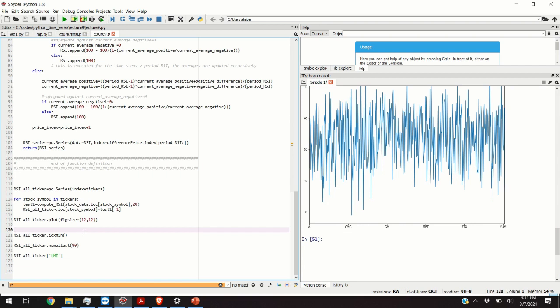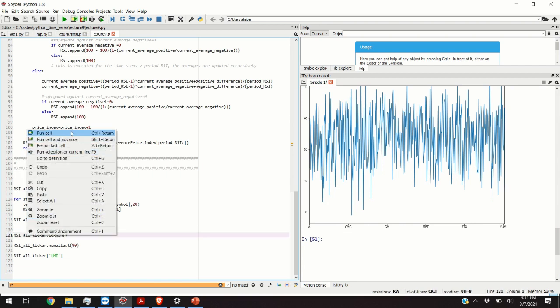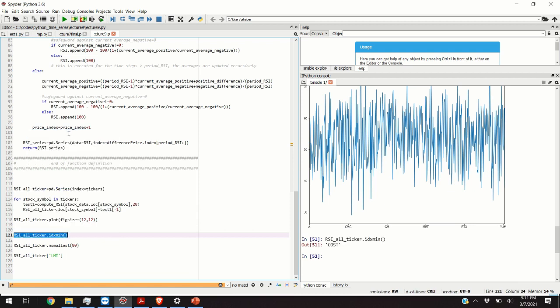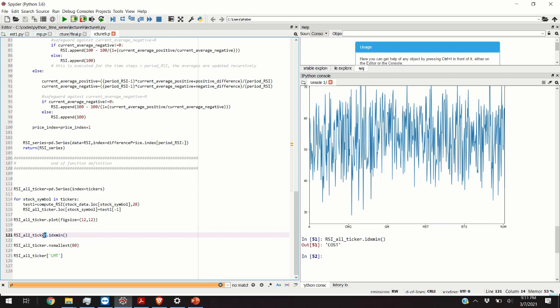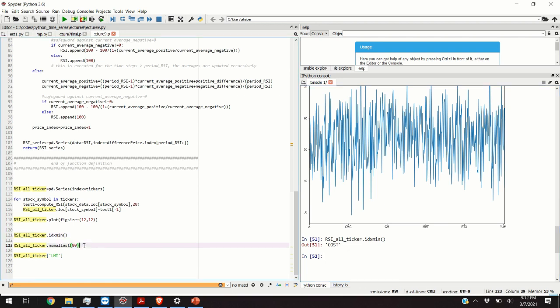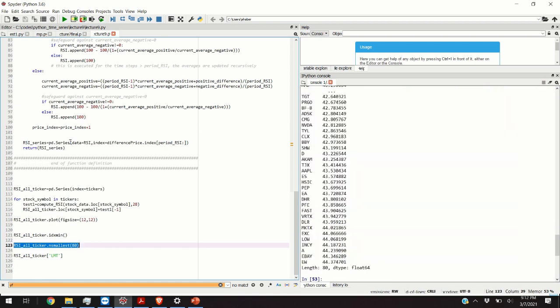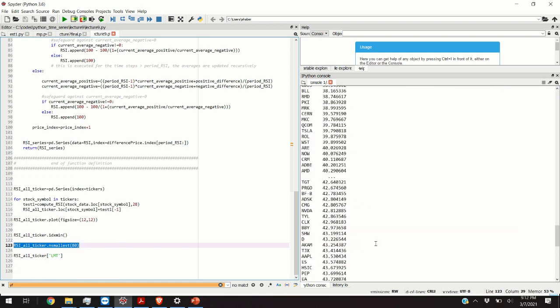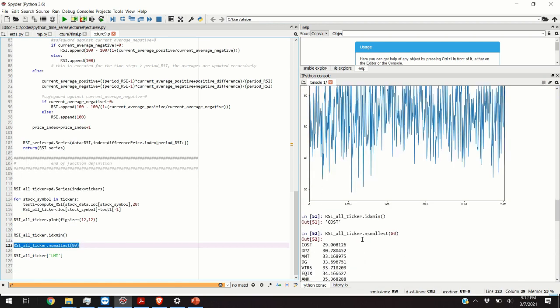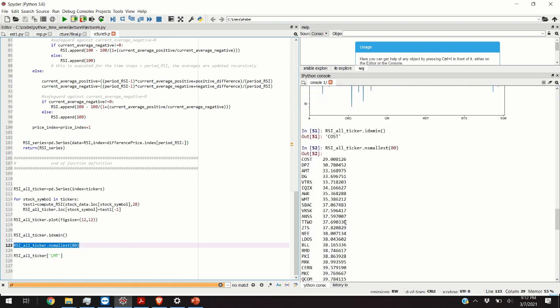Let us find the stock that has the minimum RSI value. We simply call on this data frame object the idxmin function and we obtain that Costco whose symbol is COST has the minimum RSI index value. Let us now find the stocks that have the smallest values of the RSI index. We are finding 80 stocks that have the smallest value of the RSI index and here's the list.